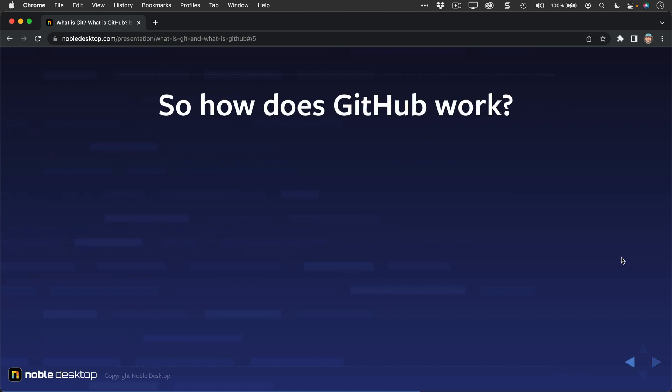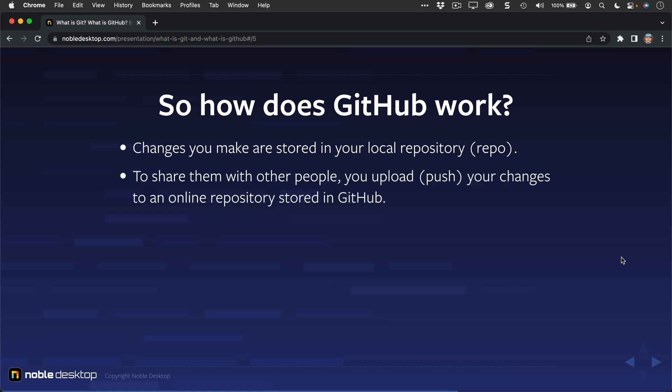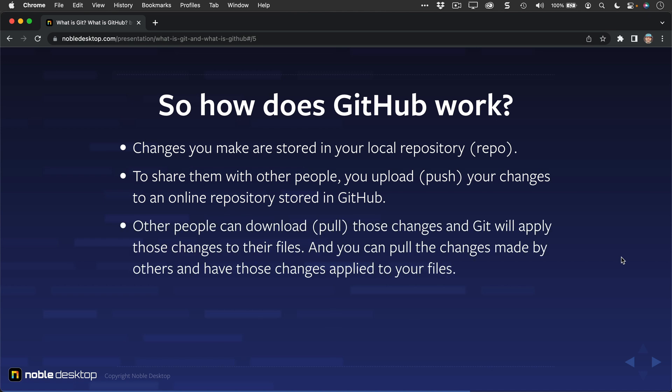So how does GitHub work? Changes you make are stored in your local repository, or repo for short. To share them with other people, you upload, or as Git likes to call it, push. So that's the terminology of Git, is you push or upload your changes to that online repository stored in GitHub.